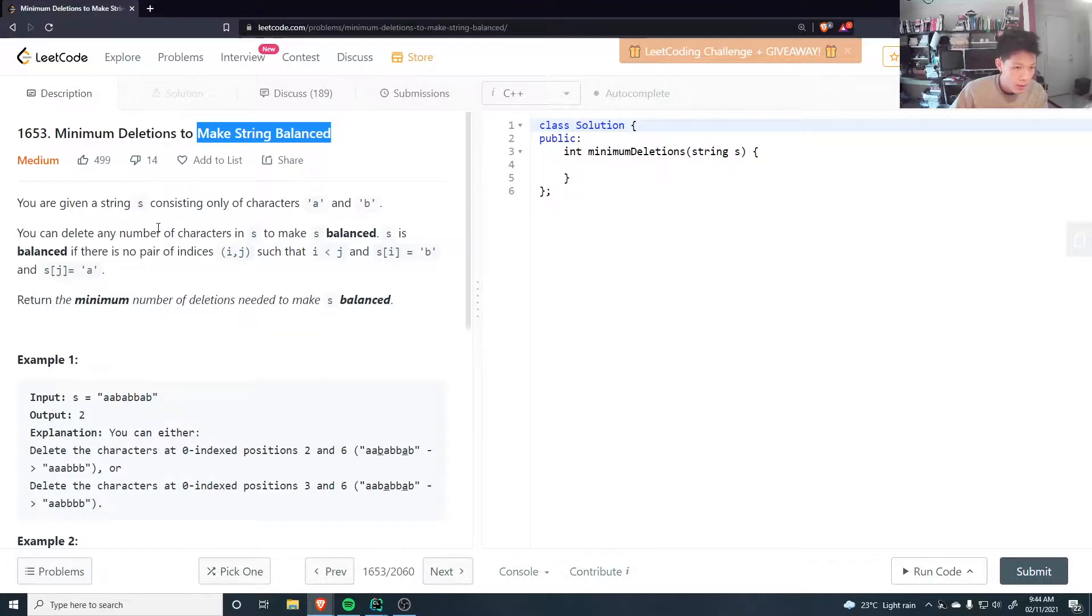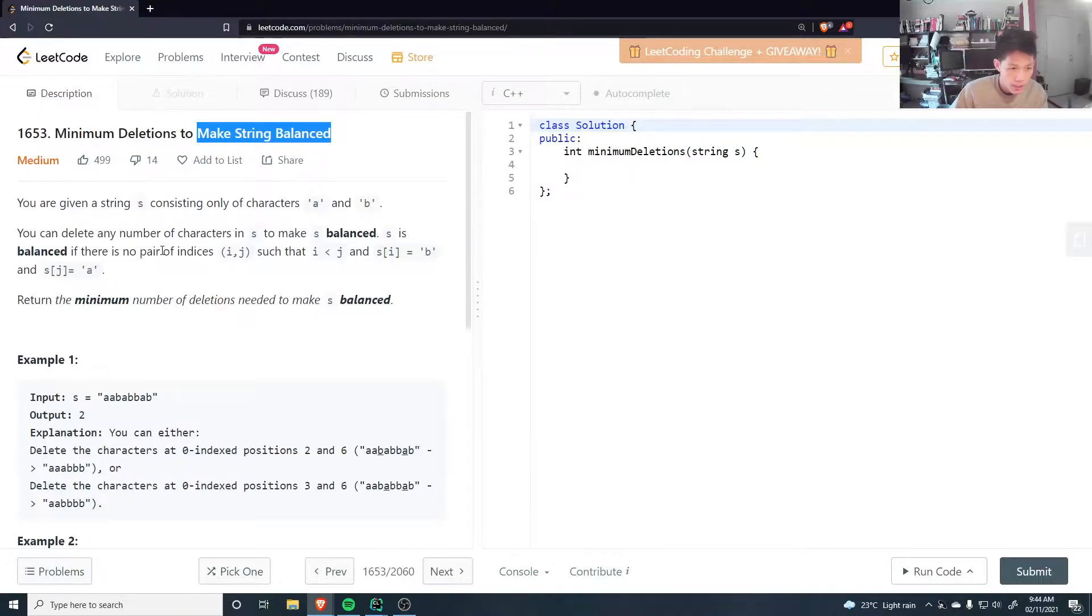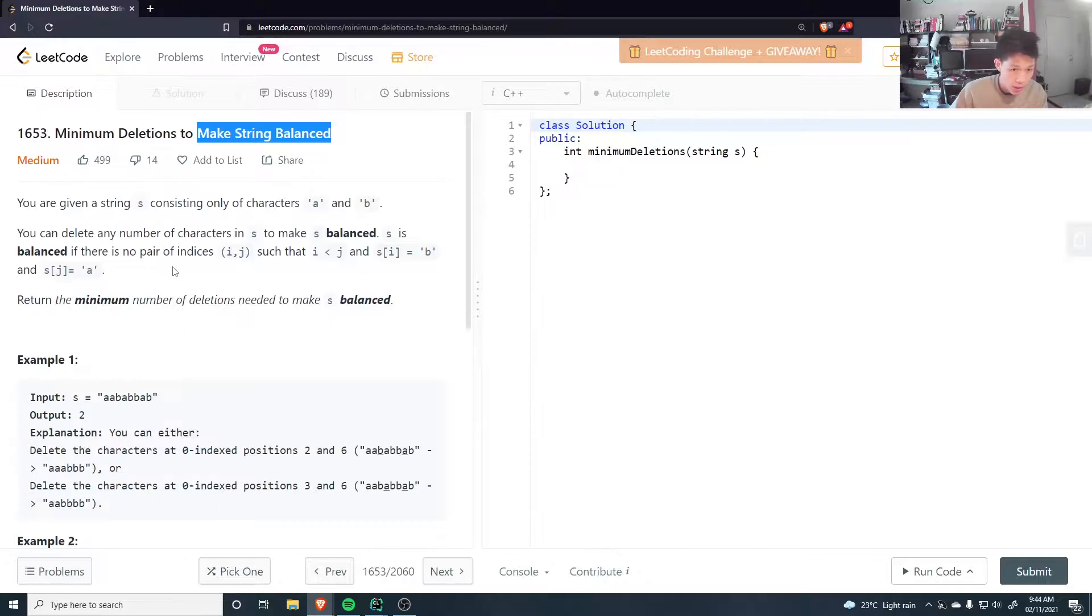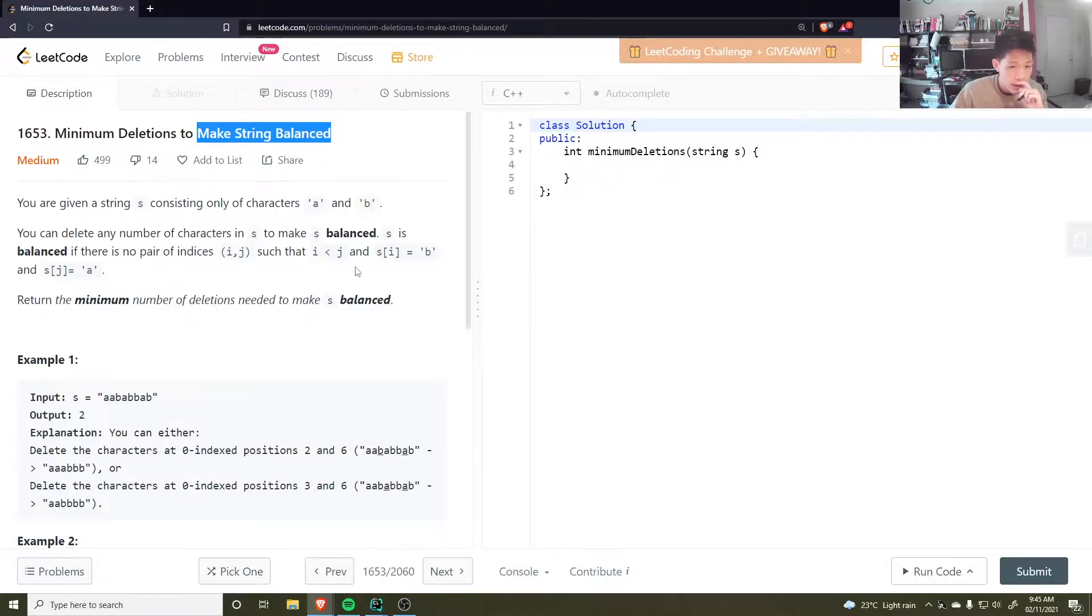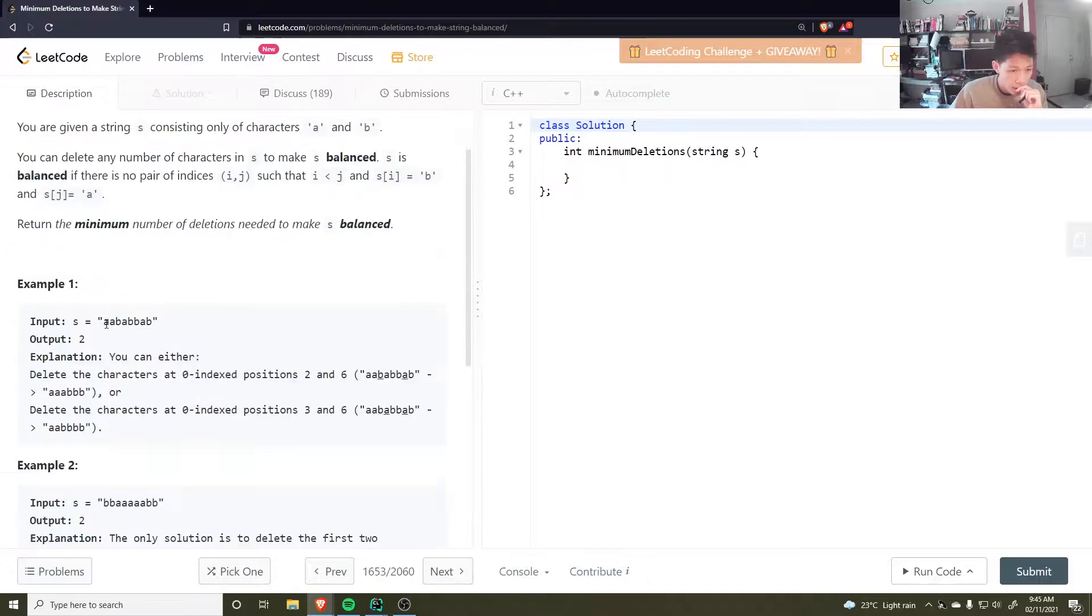You are given a string s consisting only of characters a and b. You can delete any number of characters in s to make s balanced. s is balanced if there is no pair of indices such that i is less than j and si is equal to b and sj is equal to a. Return the minimum number of deletions to make s balanced. No pair of indices such that there is a b before an a.